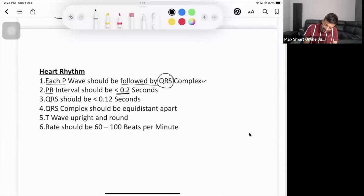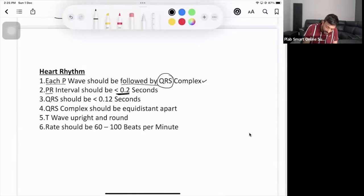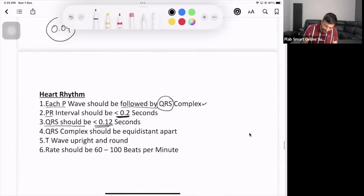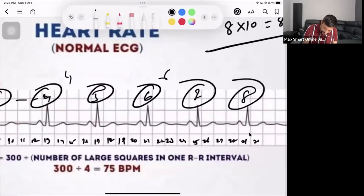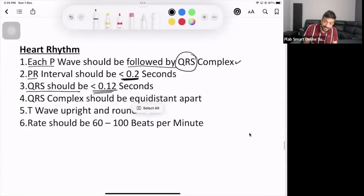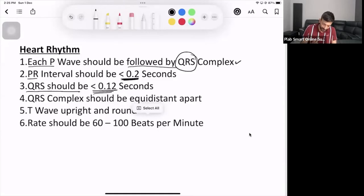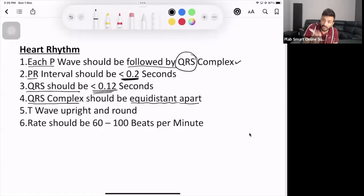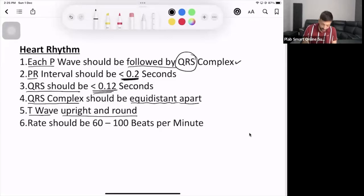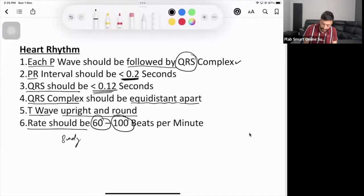The six points are: (1) Each P wave should be followed by a QRS complex. (2) PR interval should be less than 0.2 seconds — if more, suspect heart block. (3) QRS complex should be less than 0.12 seconds — if more, suspect bundle branch block or ventricular tachycardia. (4) QRS complexes should be equidistant apart — if not, the rhythm is irregular. (5) T wave should be upright and rounded. (6) Rate should be 60–100 bpm — less than 60 is bradycardia, more than 100 is tachycardia.